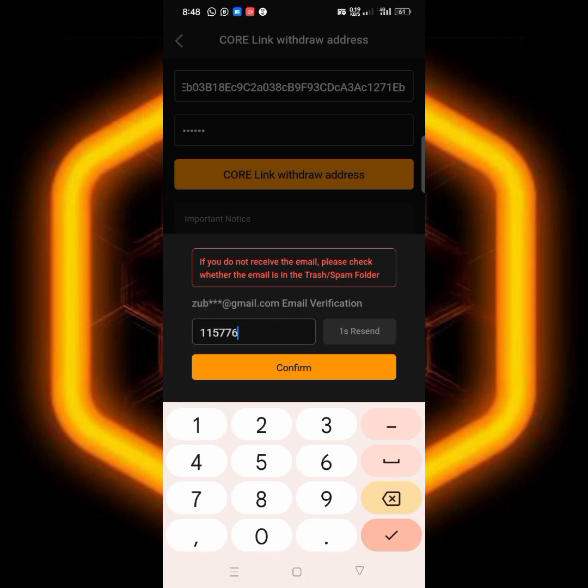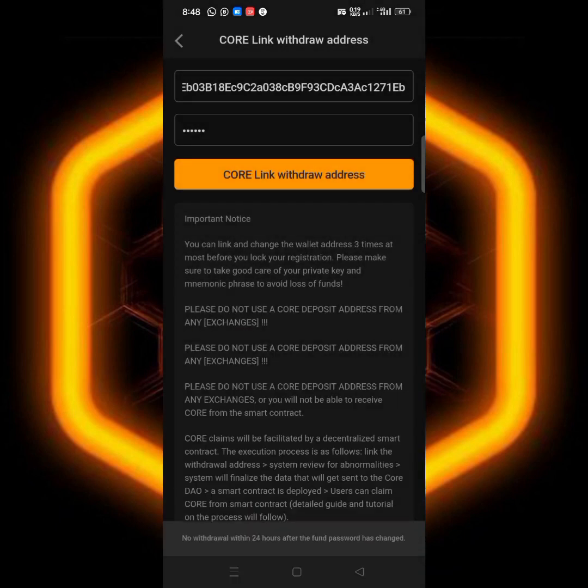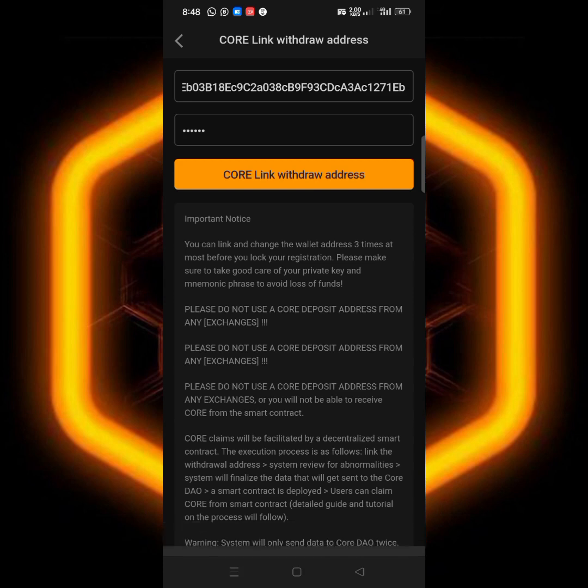And the next thing is to enter the verification code here, paste it, and then click on confirm. You see that: error, after 24 hours. Okay, so this is how to do it.